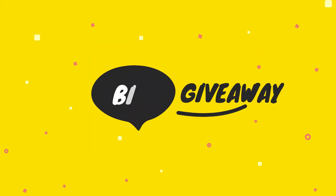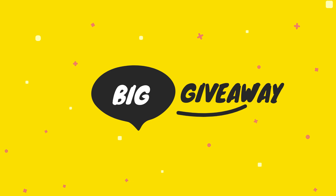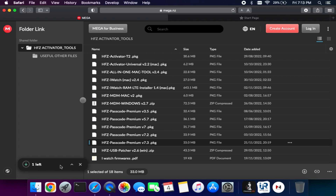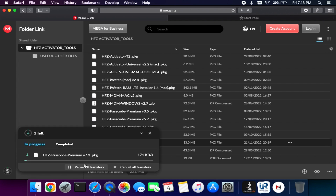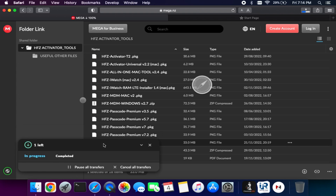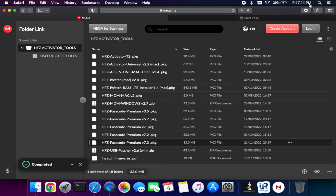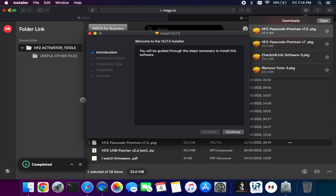With this video I have hosted a big surprise giveaway, so watch till the end to know more. For this process we will use the latest HFZ Activator 7.3 version. If a new version comes out it will update in the list, so you can download it from my blog or check the description link.